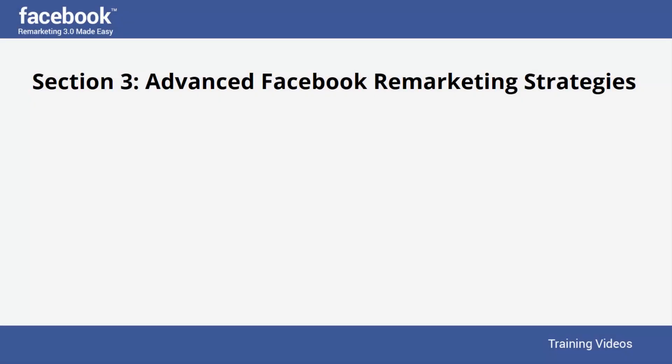Hello there, folks. Welcome to Section 3 of our Facebook Remarketing 3.0 video training series. In this section, we are going to walk you through proven, advanced-level Facebook remarketing strategies that will leave your competition out of the game. Here's a summary of the content in this section to give you an idea of what you'll be learning next.